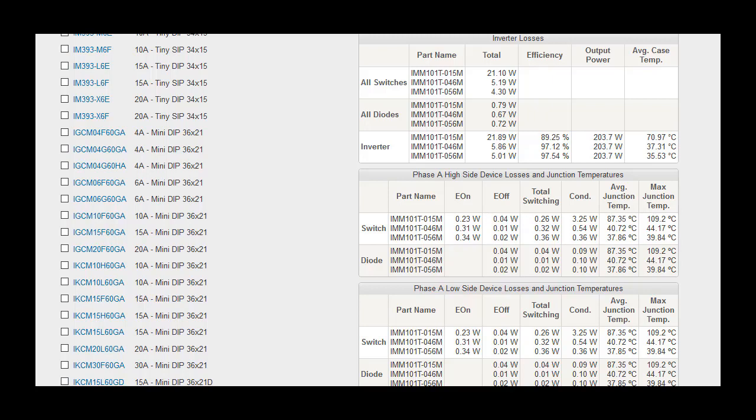In the case of IPMs containing MOSFETs, the forward conduction losses, E on, and E off are grouped under switch, while the reverse conduction losses and reverse recovery losses are grouped under diode.